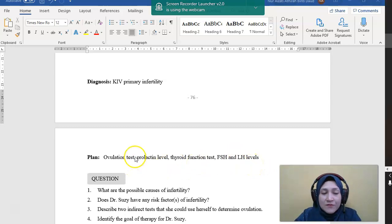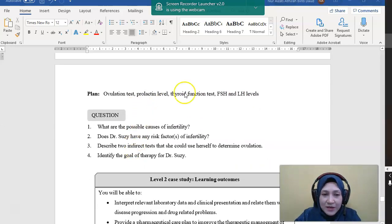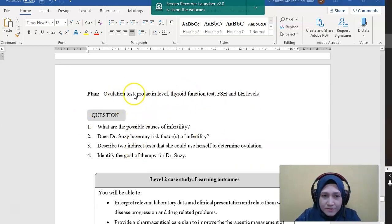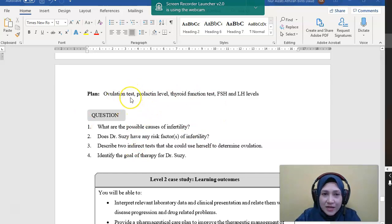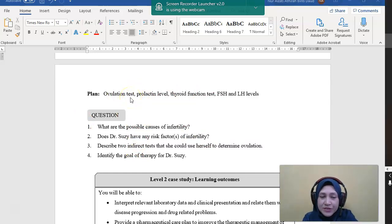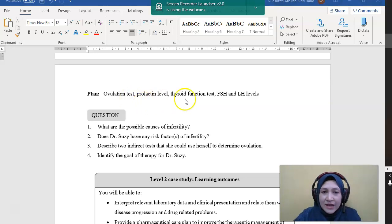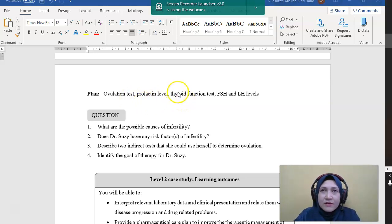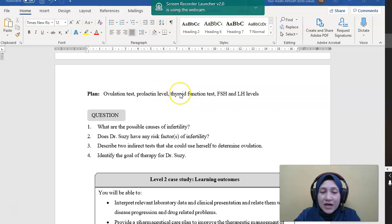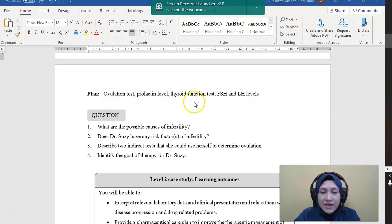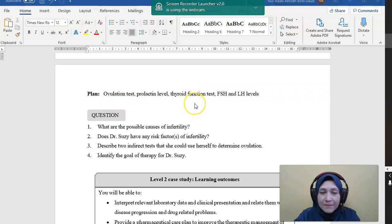So ovulation test we have learned before. She can check with the basal body temperature or ovulation prediction test. Prolactin level and thyroid function test is to rule out any hyperprolactinemia or thyroid disorders in this patient that might lead to infertility.